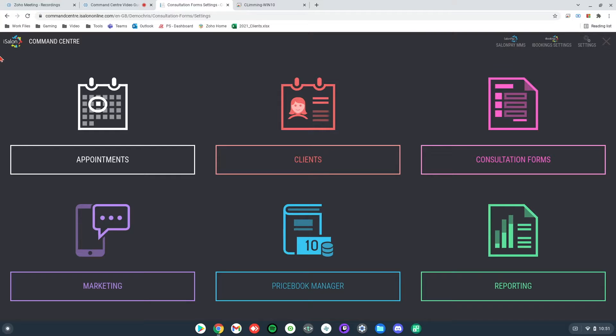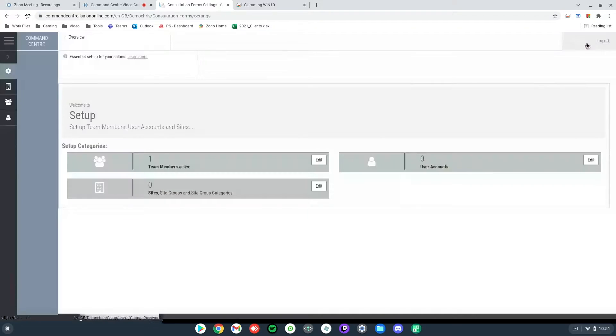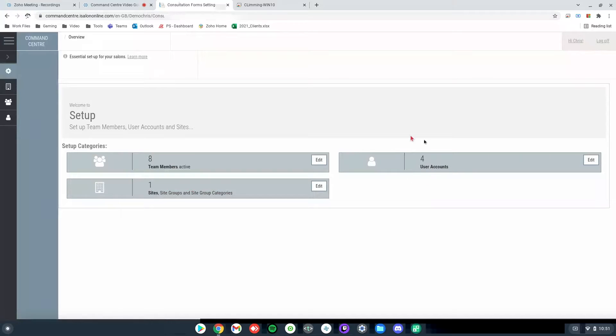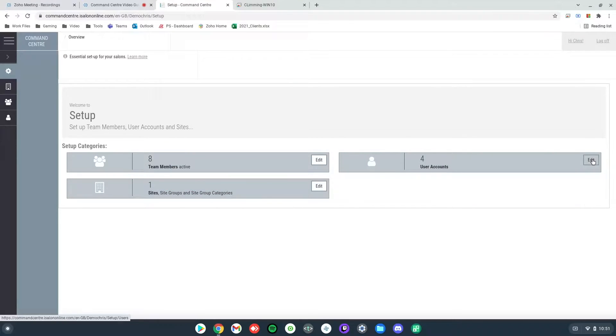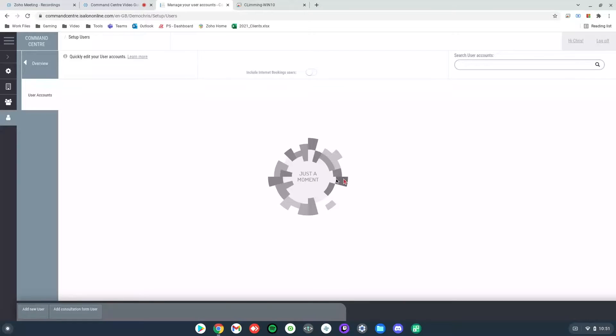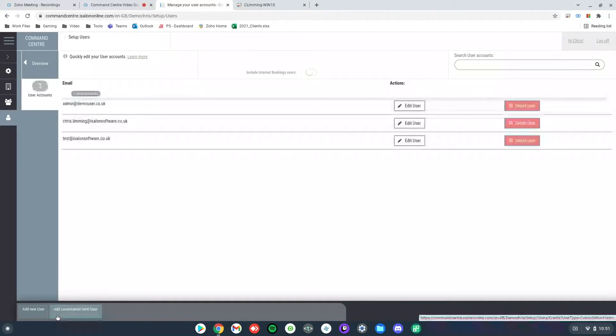So to do this, if we press the settings in the top right, if we click onto our user accounts, then at the bottom we've got an option there that says add consultation form user.